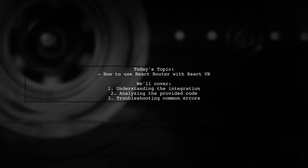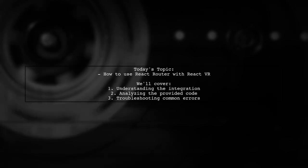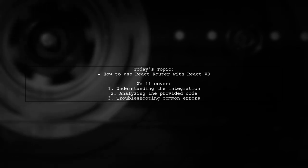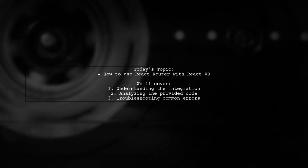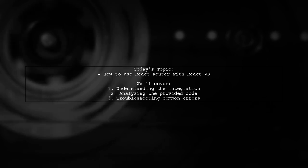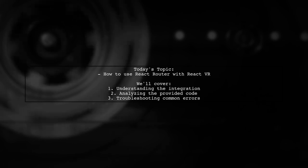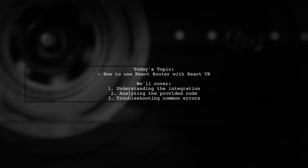They want to know whether to use React Router DOM or Native, given that React VR builds on React Native, but runs in the browser.